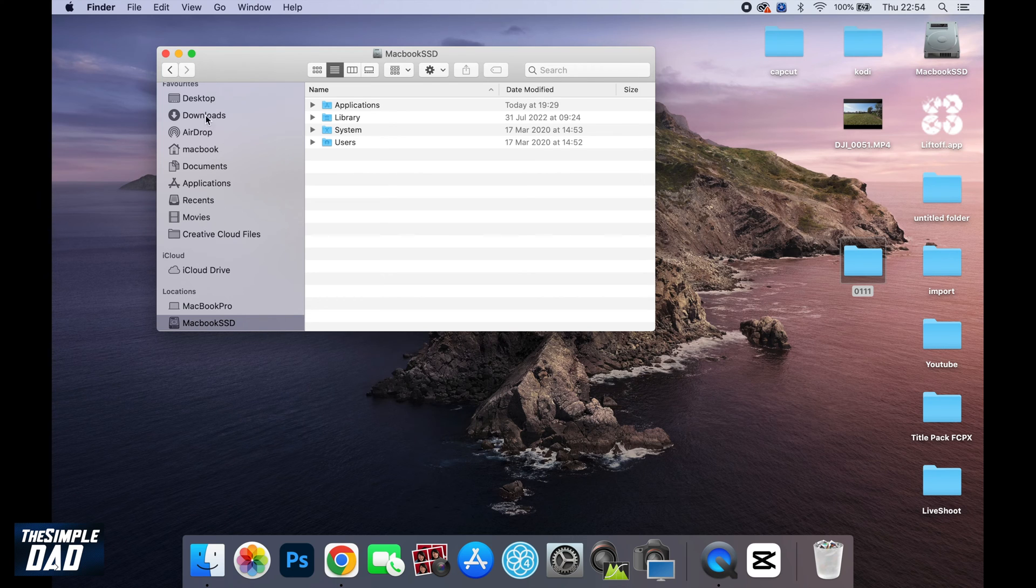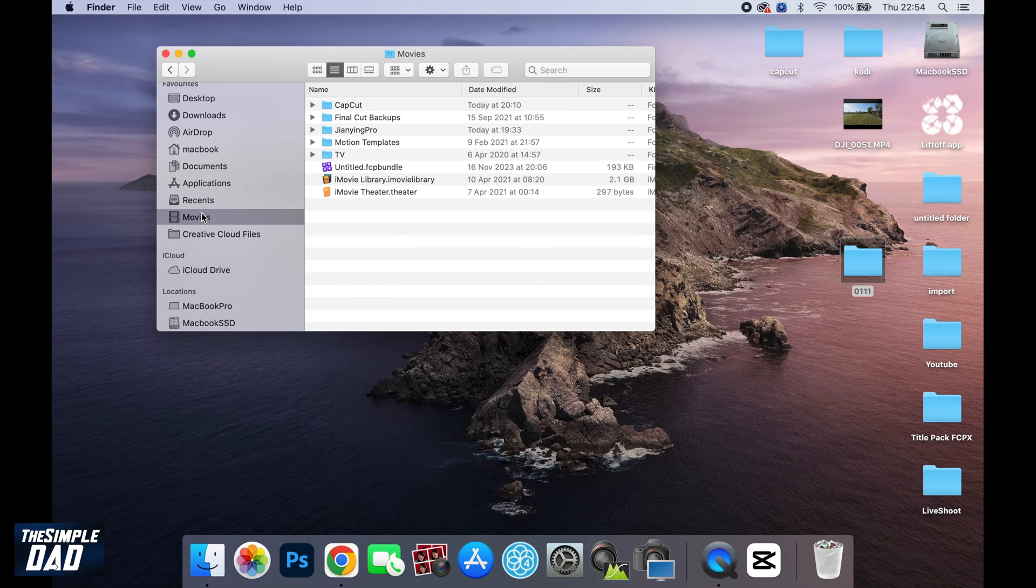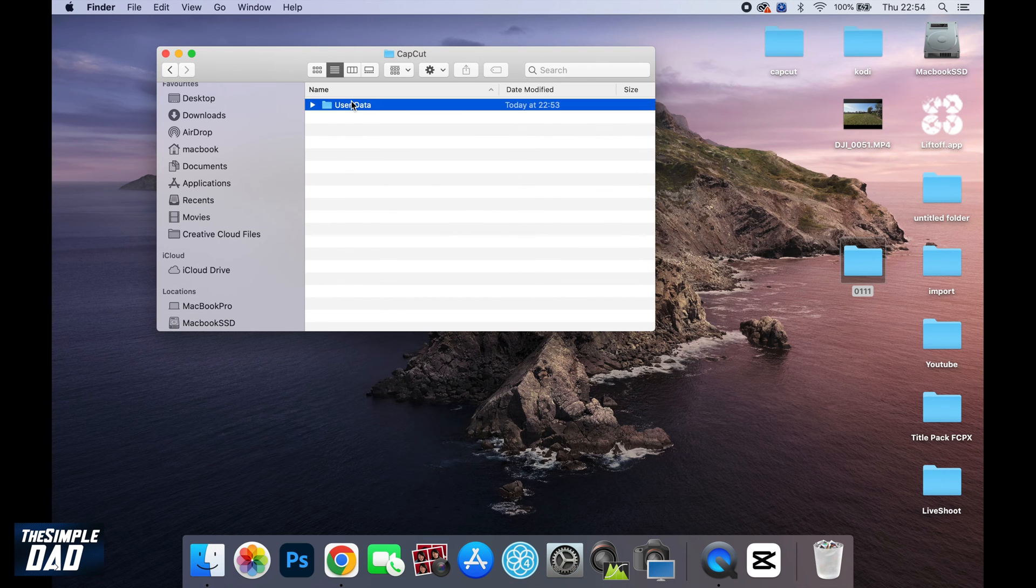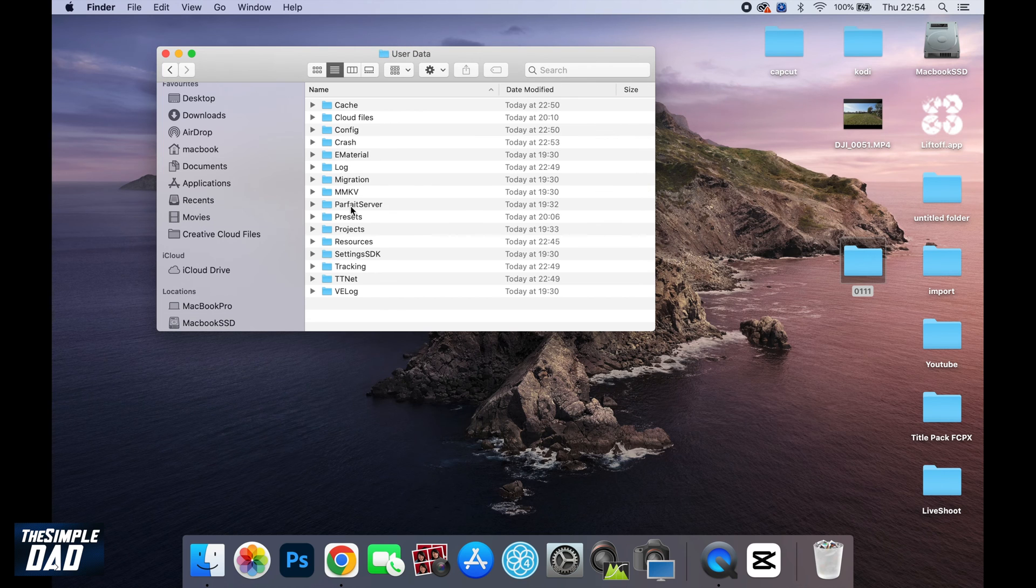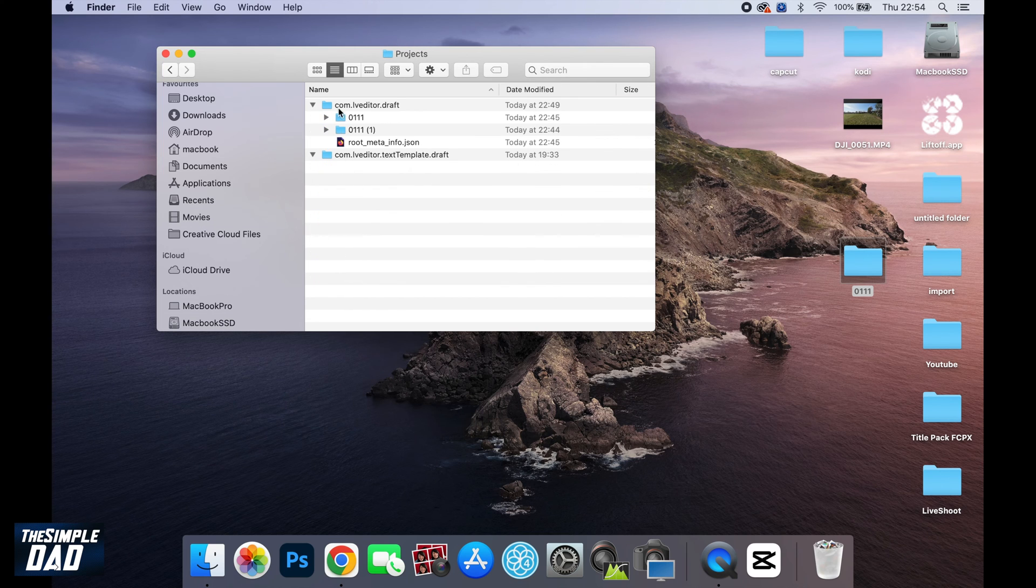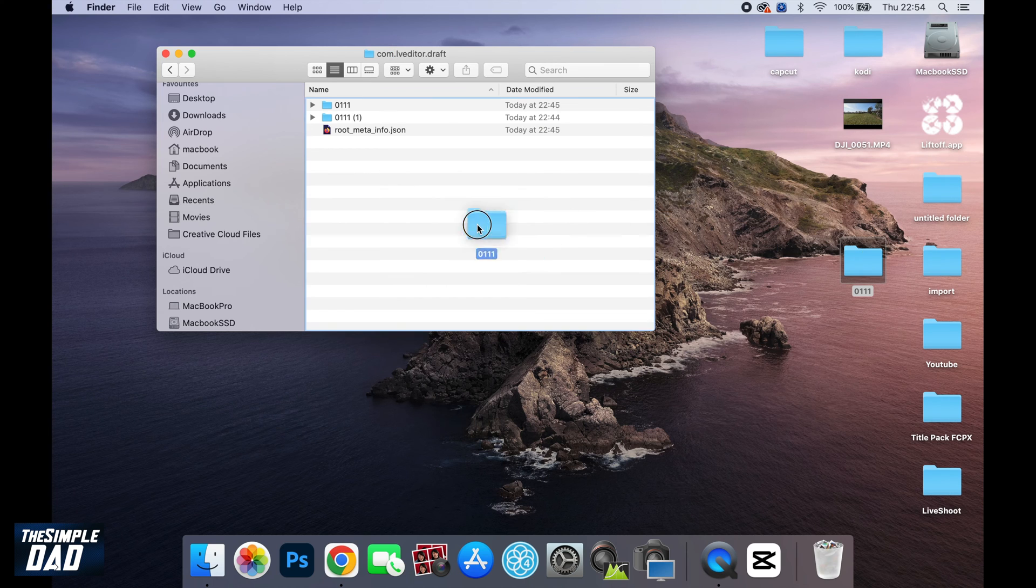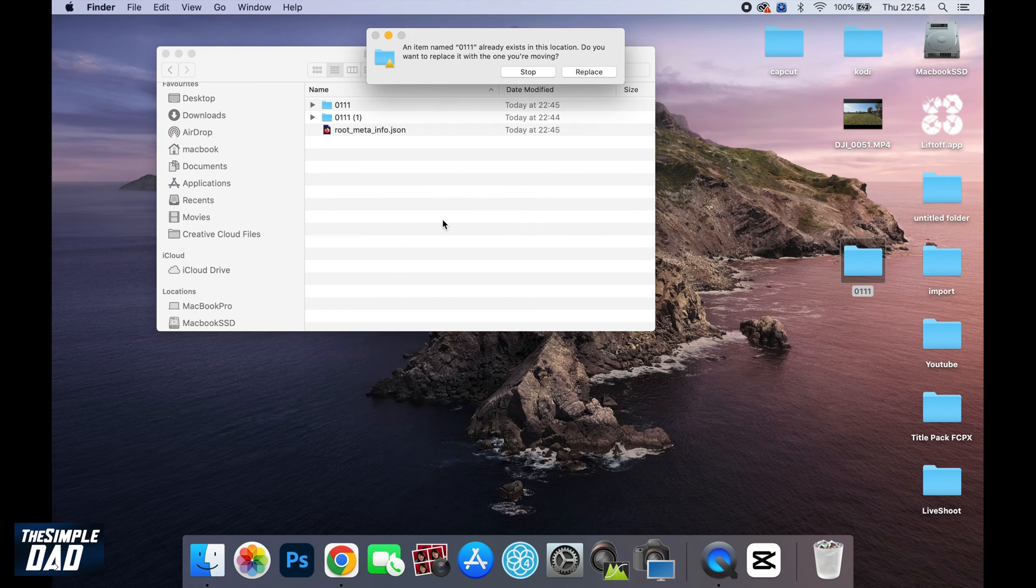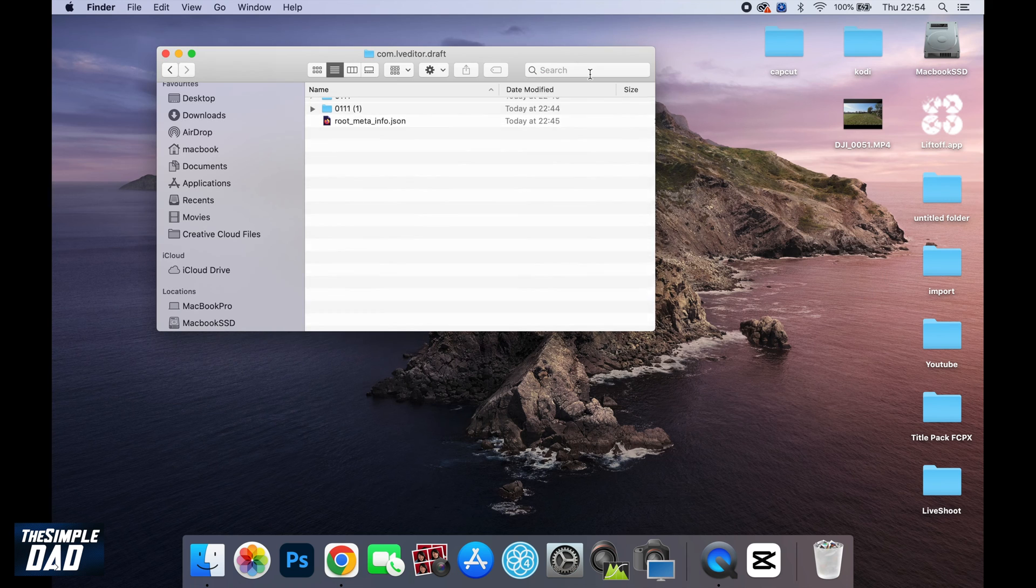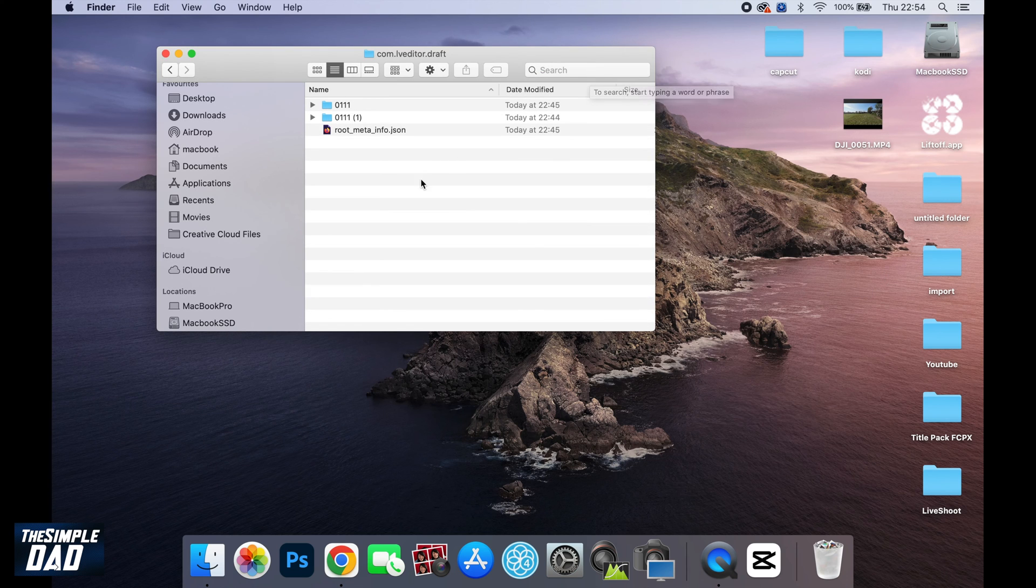you want to open up Finder, tap on Movies, then tap on CapCut, User Data, Projects. And then you want to come to this folder, com.lv.editor.draft, open the folder, and then paste that project folder into this com.lv.editor.draft.